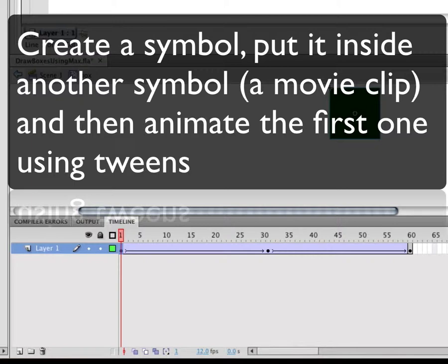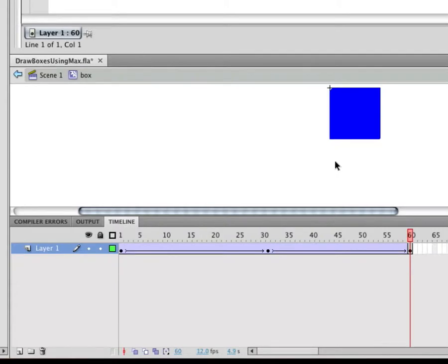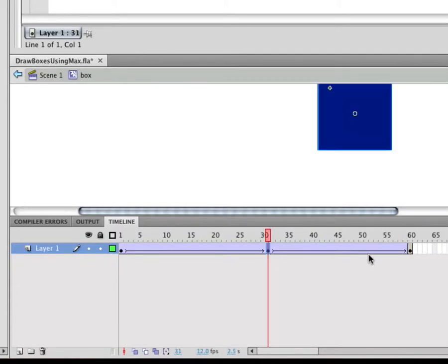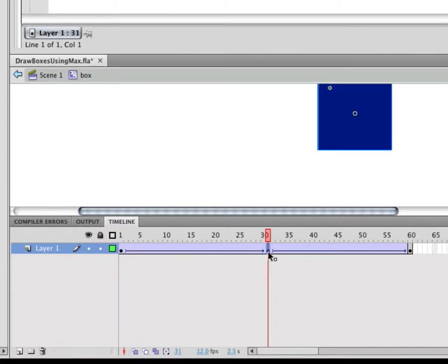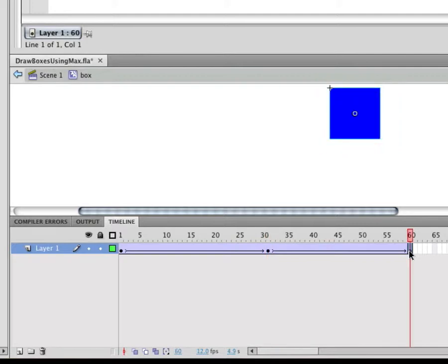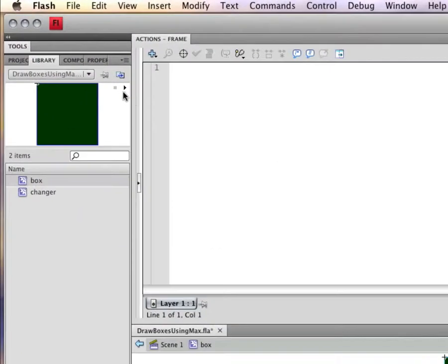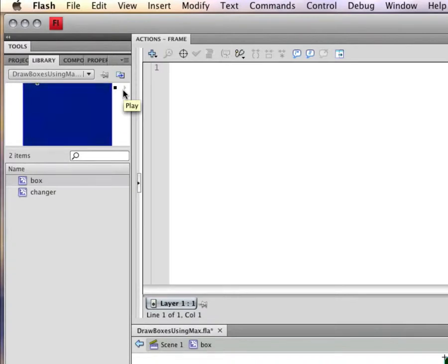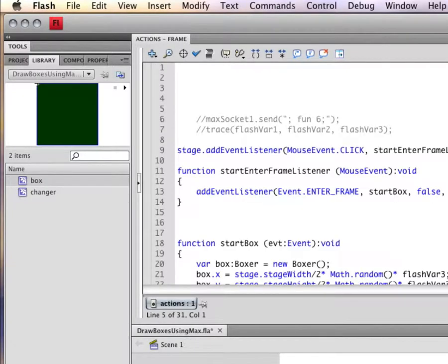So once you do that, it changes it between the different states you make. I simply created a state where it changed from green to blue and bigger to blue and about the same size as the green. That way if you put this in a loop, it will just keep on going, growing, shrinking, growing and shrinking. So that's a little box animation that I made using just Flash with no action script without any programming here.